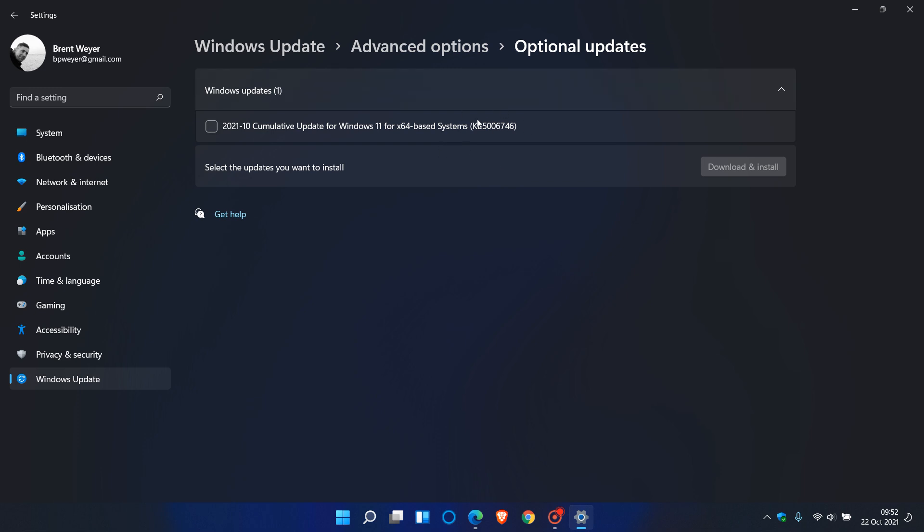And if you don't install this, a lot of the fixes will be carried over into the mandatory automatic Patch Tuesday cumulative update, which will roll out next month for Windows 11. Now, just to mention some of those fixes quickly.